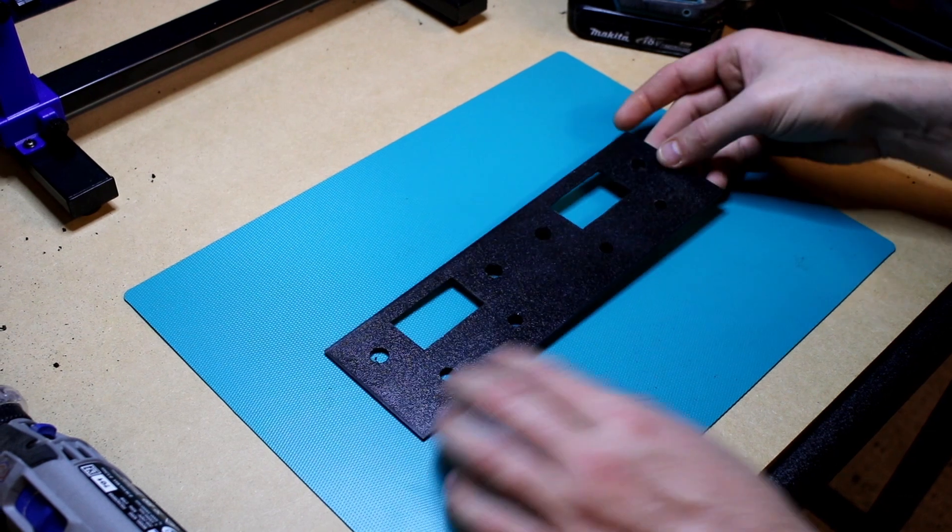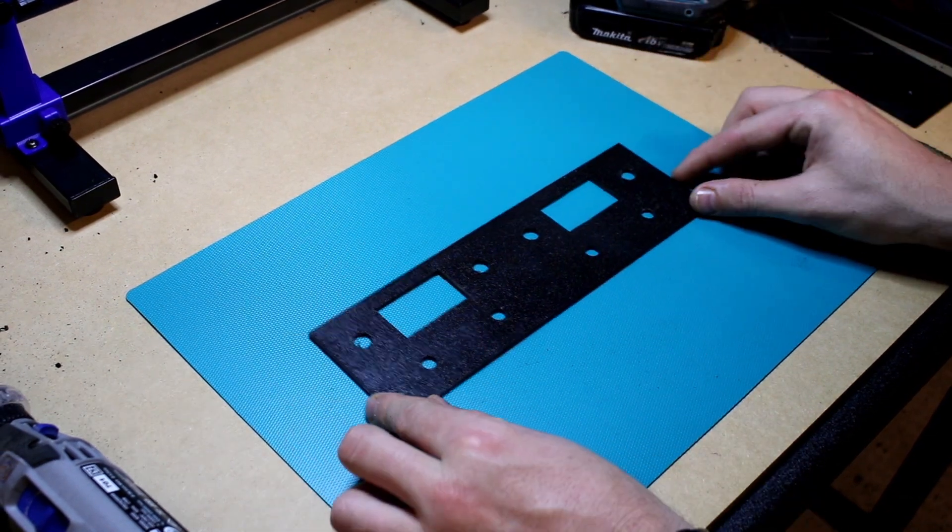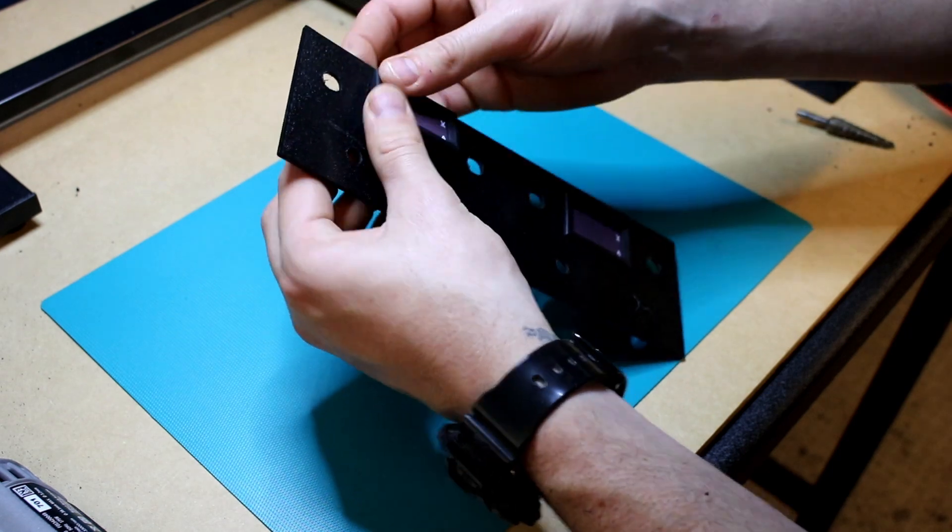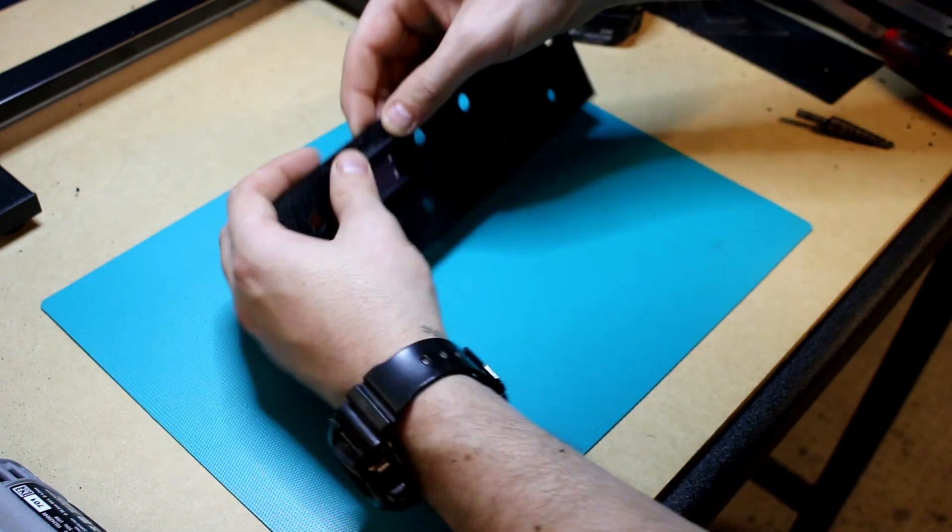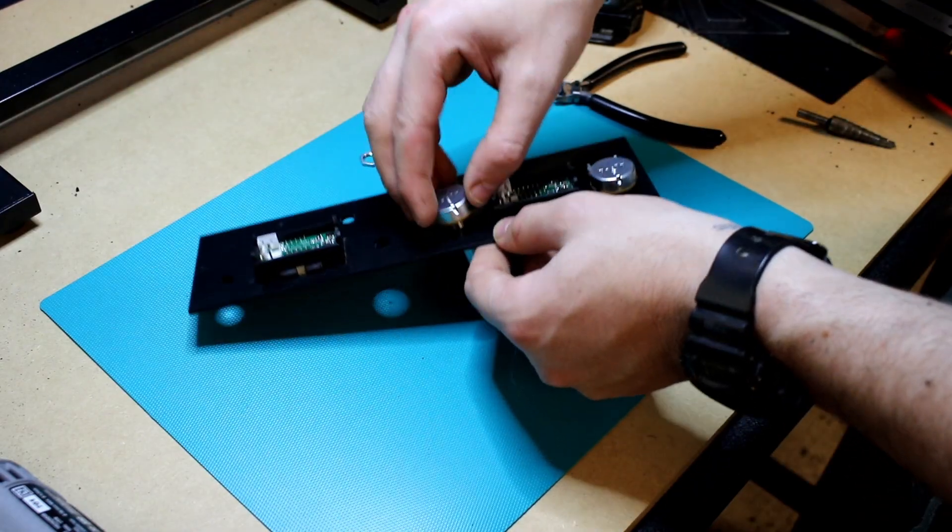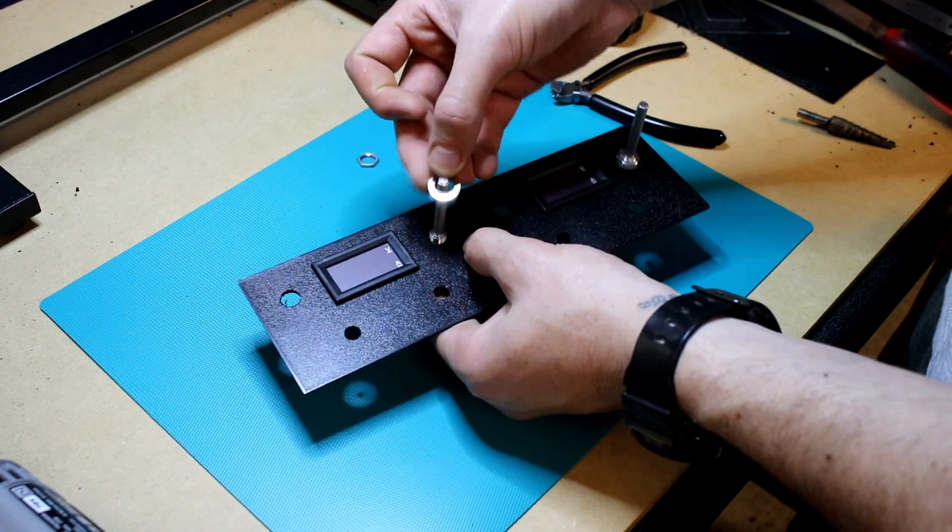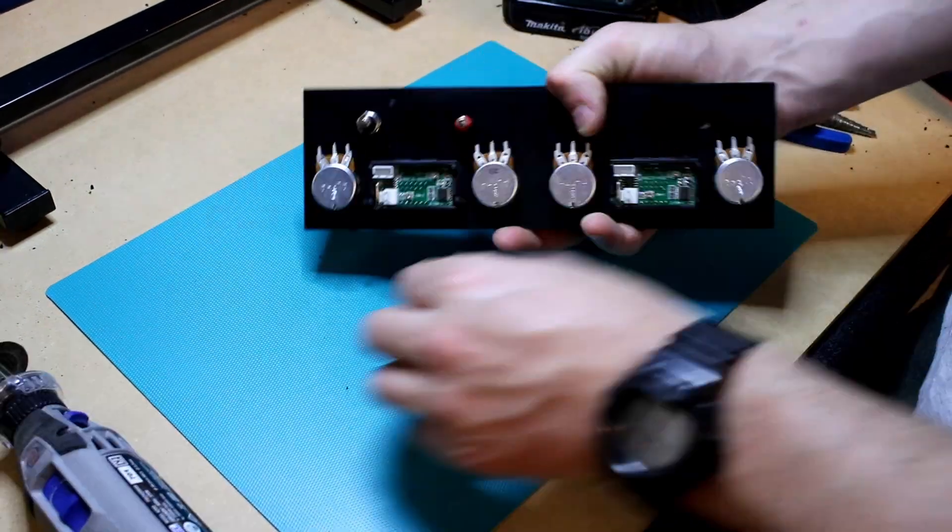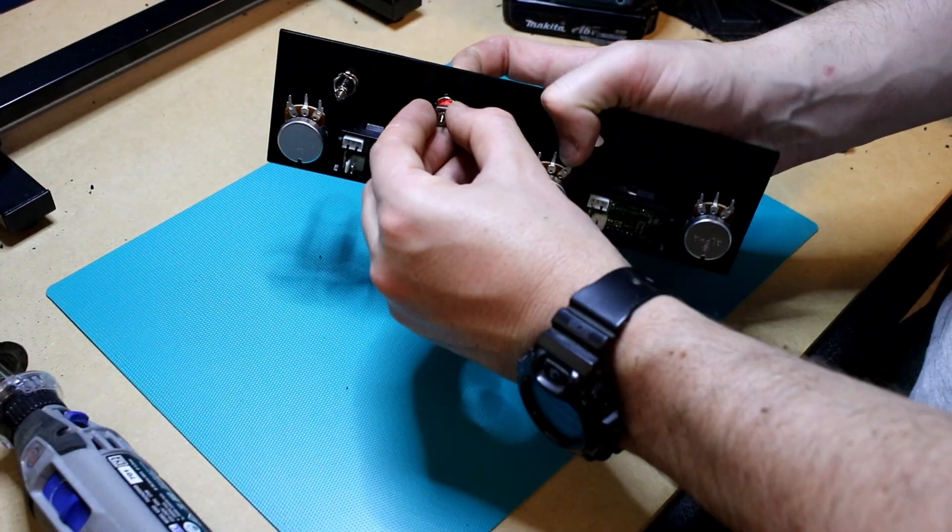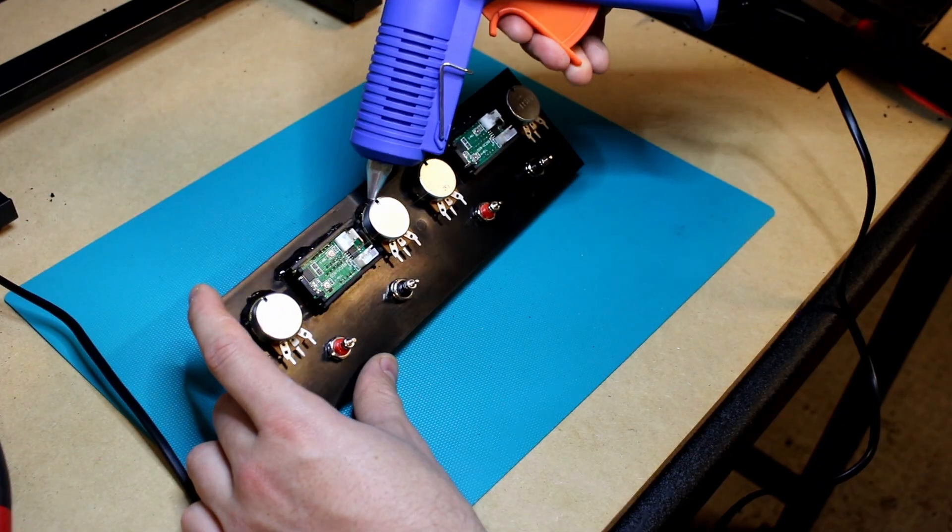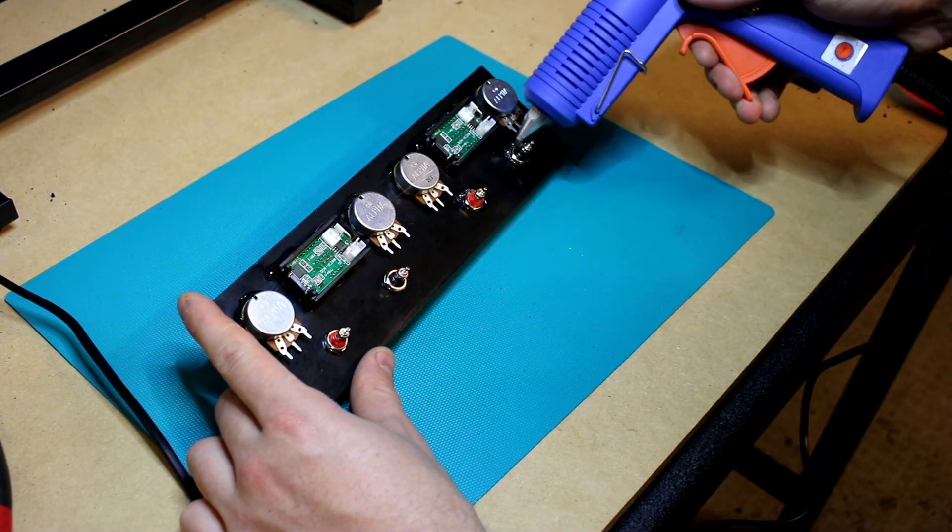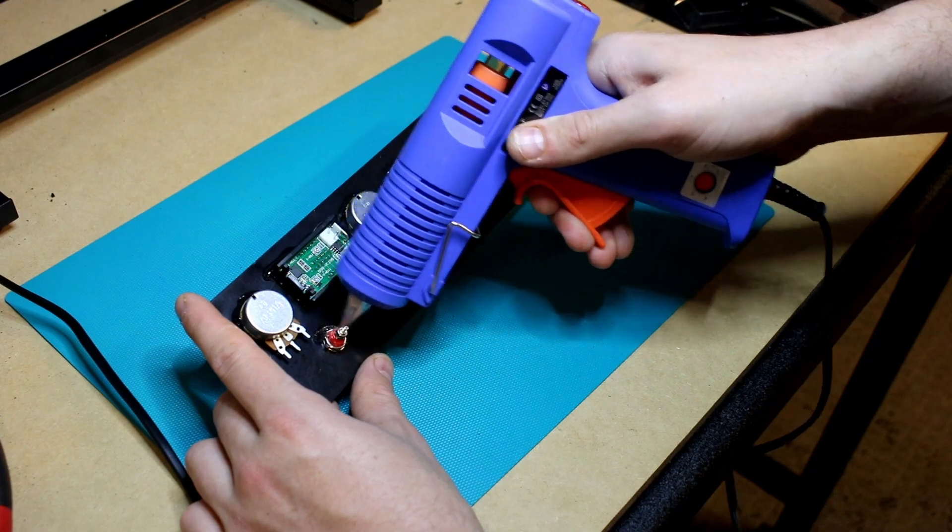And with the holes in the front done now I can start installing the equipment. I also used some hot glue just to assist holding the components in place and to stop any of them rotating.